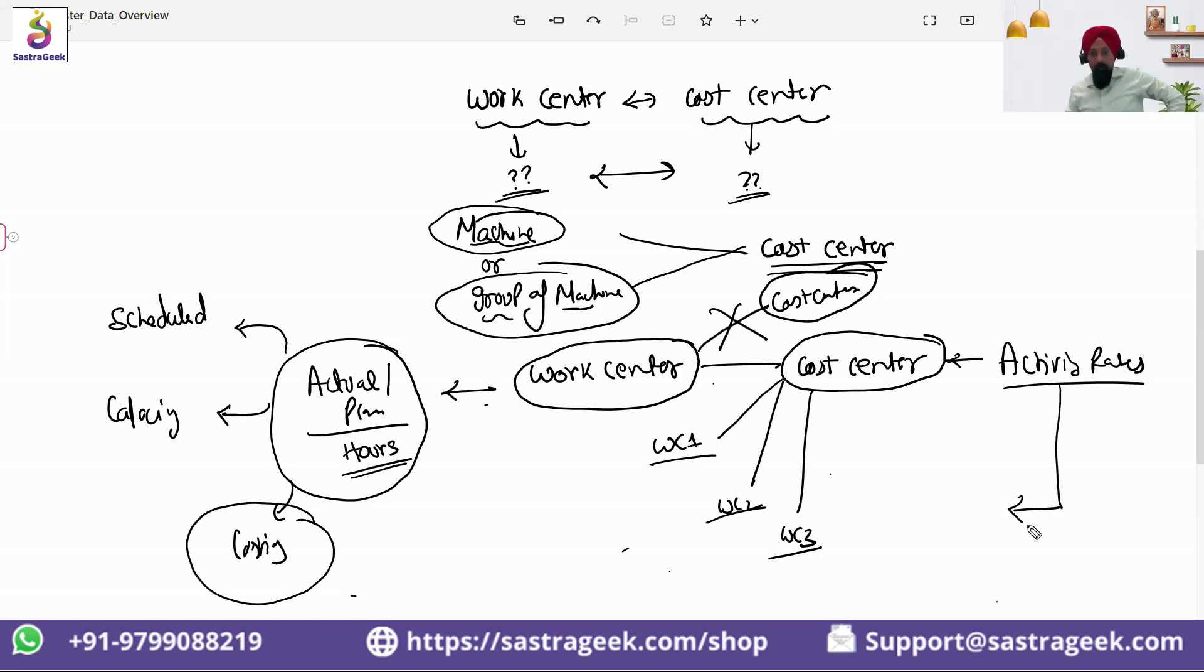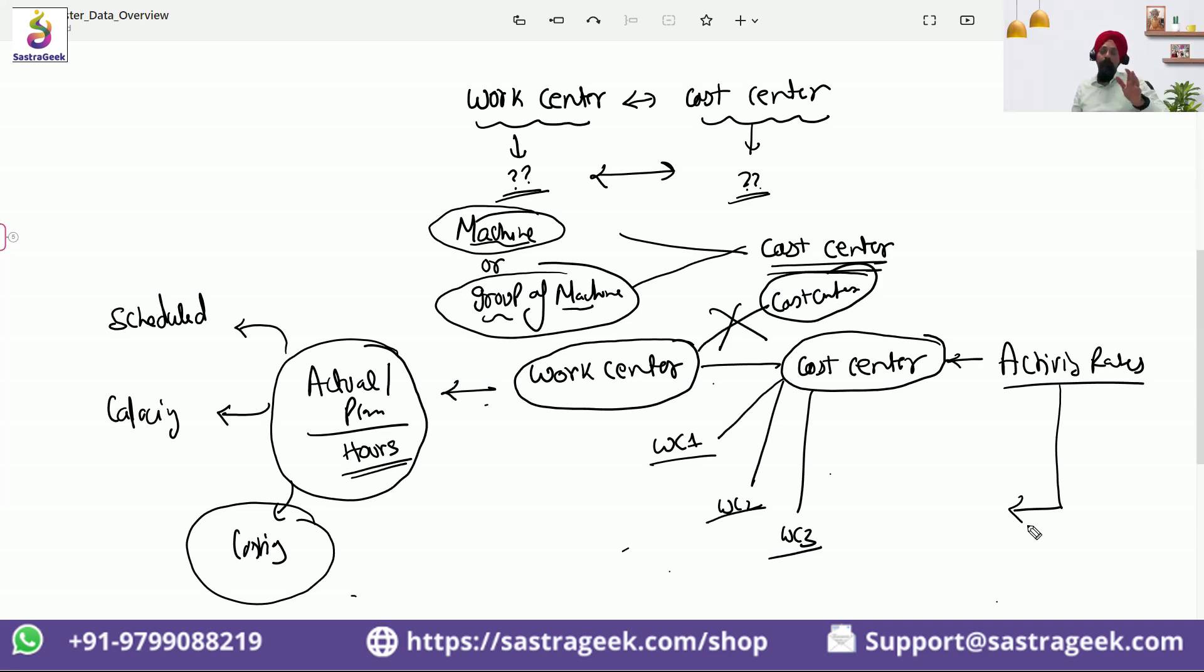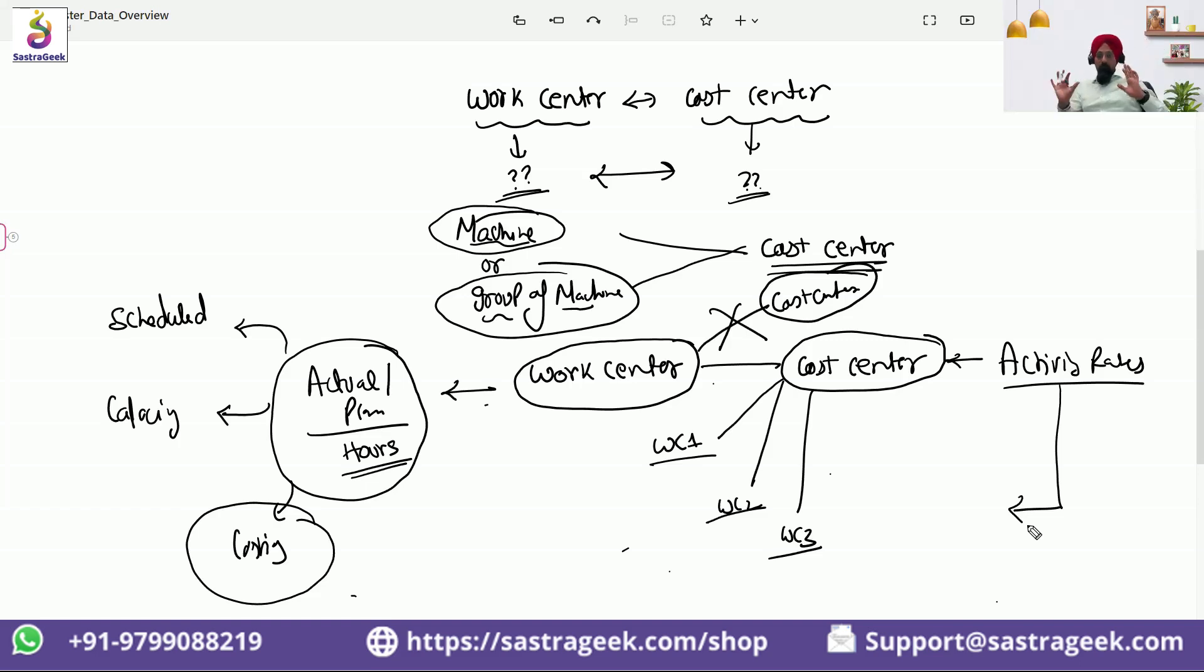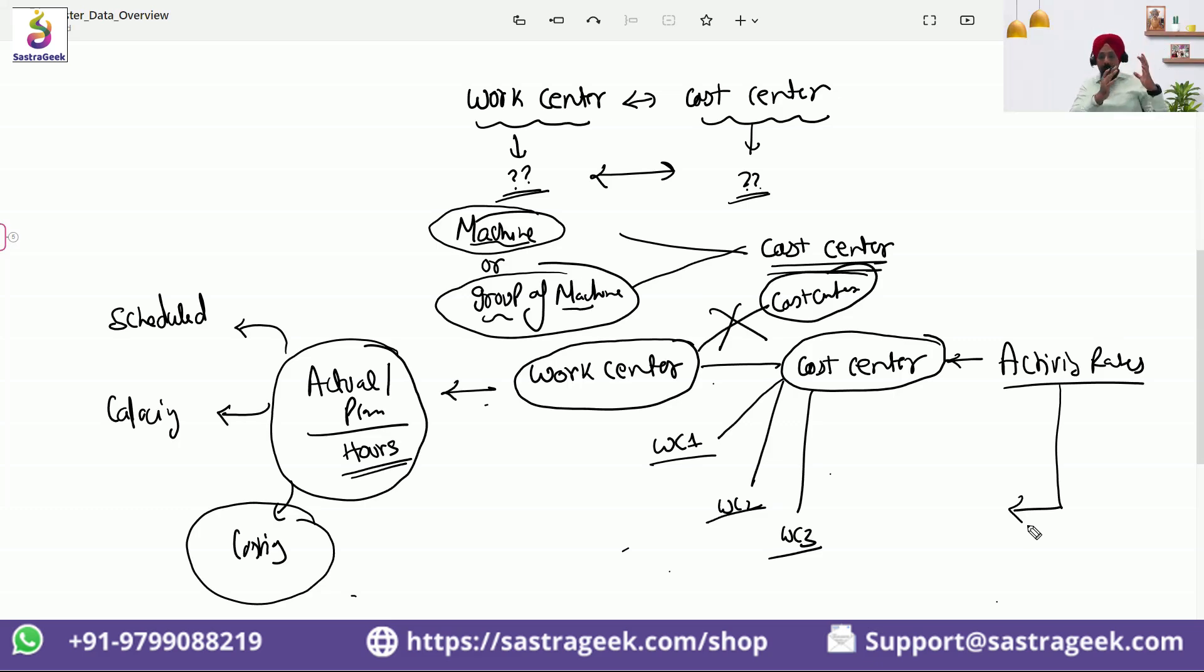So whenever you are in a project where basically you are deciding, this mistake happened in many projects I have seen. PP guys, they sit with the production team, they identify what is work center, group of work center, and they decide these would be my work centers. And based on that, they started creating their master data.